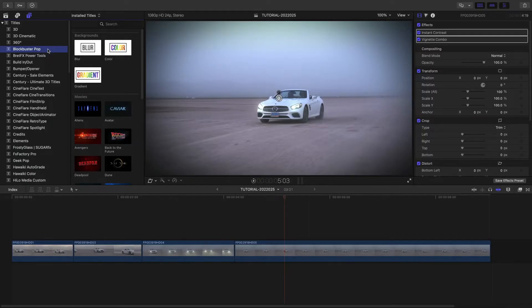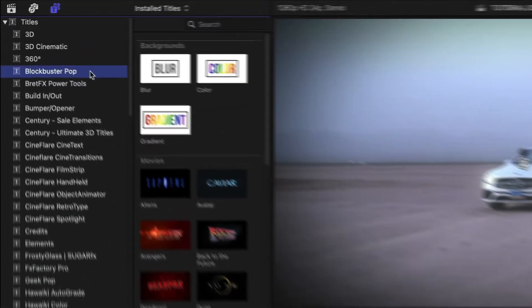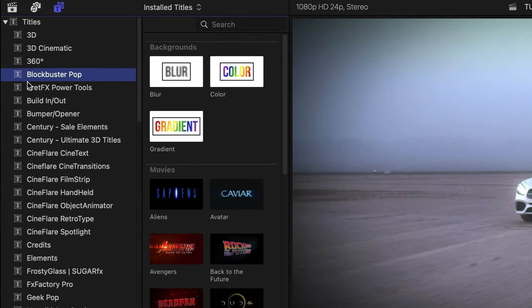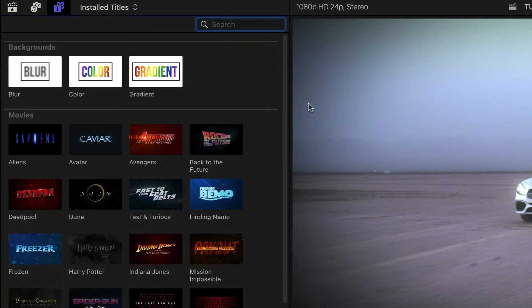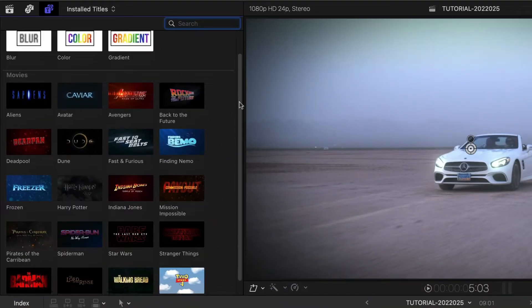Blockbuster Pop was created exclusively for Final Cut Pro. You can find it in the titles browser under Blockbuster Pop. There are 20 presets and 3 helper backgrounds.